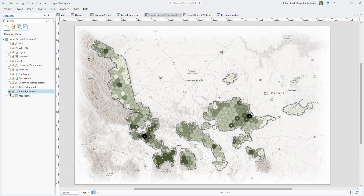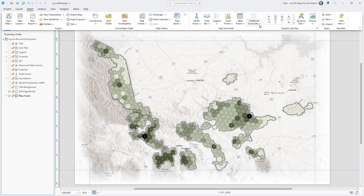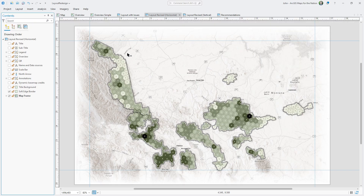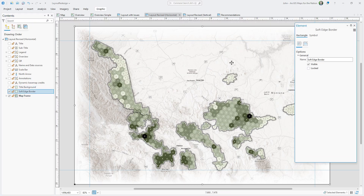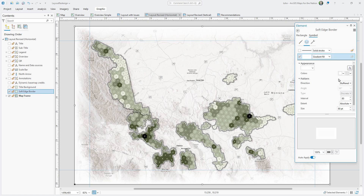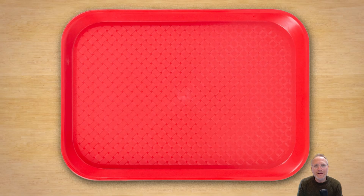While I'm not a fan of neat lines, I do like to use a soft vignette around the edge to help draw the eye into the content. It's a rectangle from the Insert menu's graphic and text zone. I snap the rectangle to the edges of the map and give it a buffered fill with transparent white at the center and opaque white at the outside, with lots of intermediate steps so it's smooth.